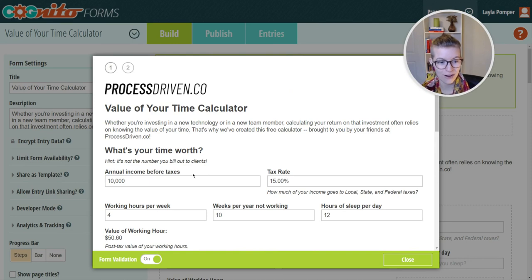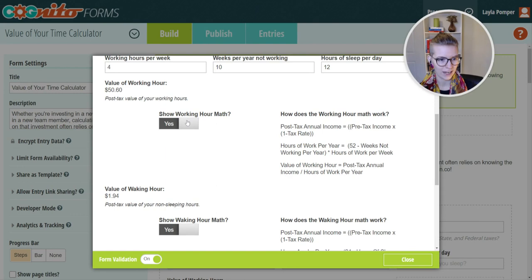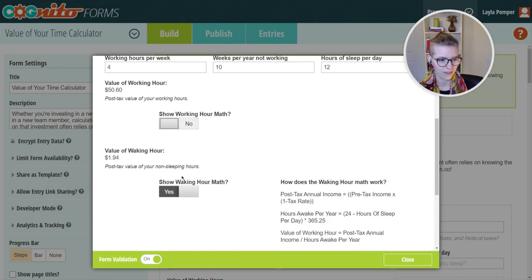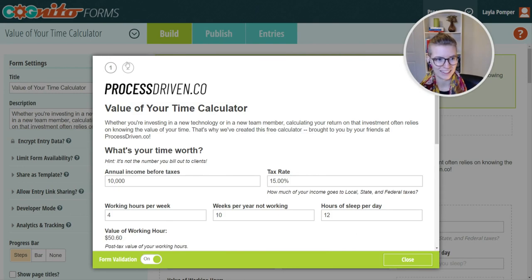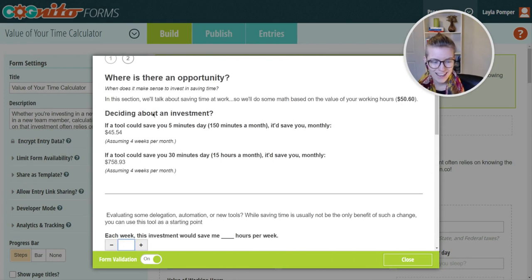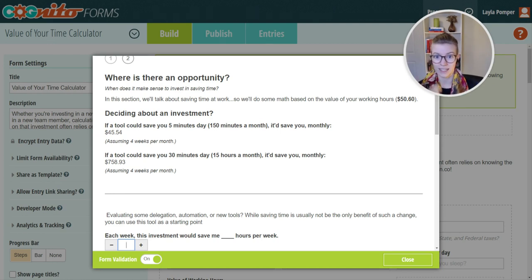Let's say fifty dollars an hour, but I'm only working four hours a week. So we've got value of working hour and value of waking hour — not very valuable waking hours because I'm not working very much. And it's doing all this math for us based on the numbers we put in. That is a Cognito Forms feature called calculations, where I can literally put in Excel-like equations to calculate based on entries in one form or another.